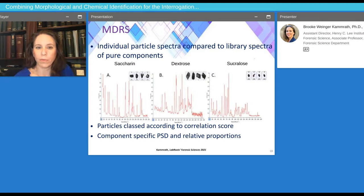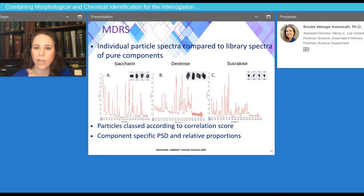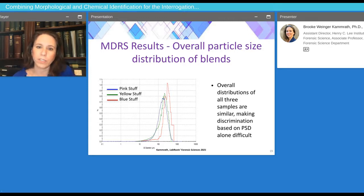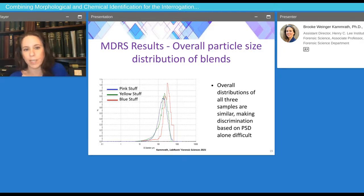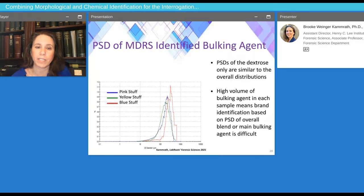The sweetening agents all have very different Raman spectra, which allows them to be differentiated very trivially using this method. This analysis had a one-second acquisition time, and you can really see the quality of the Raman spectra. The overall particle size distribution of the blend shows all components within each of the mixtures are very similar, so differentiating these samples based on the dextrose is difficult, if not impossible.